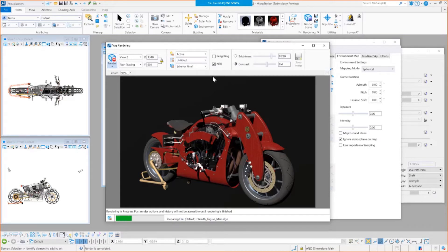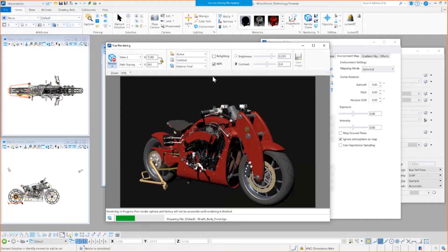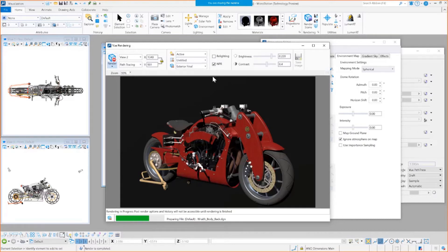So here's the thing too on the path tracer, guys, it's going to use your GPU and CPU. So having a good GPU is going to be of benefit for renders.